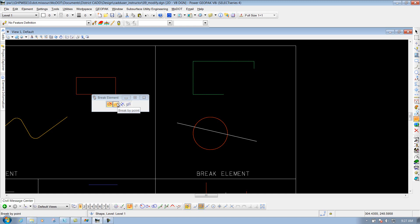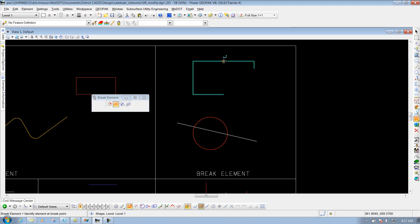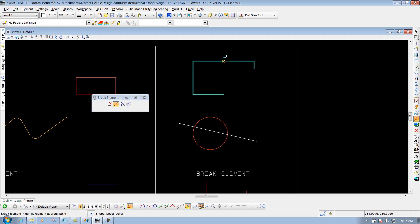The second example is break by point, and we'll select it. This time, if I select that box at any point, whether it's a midpoint or end point, or if I use my nearest snap at a nearest snap somewhere, it's going to break it at that point. So I'm going to snap at this point right here for the example.